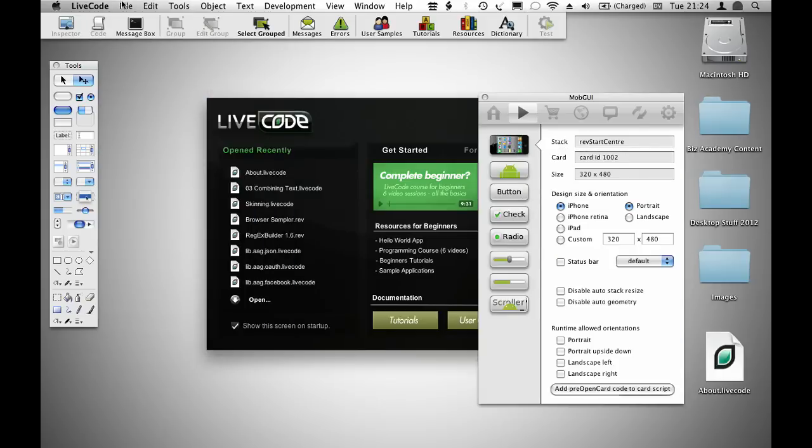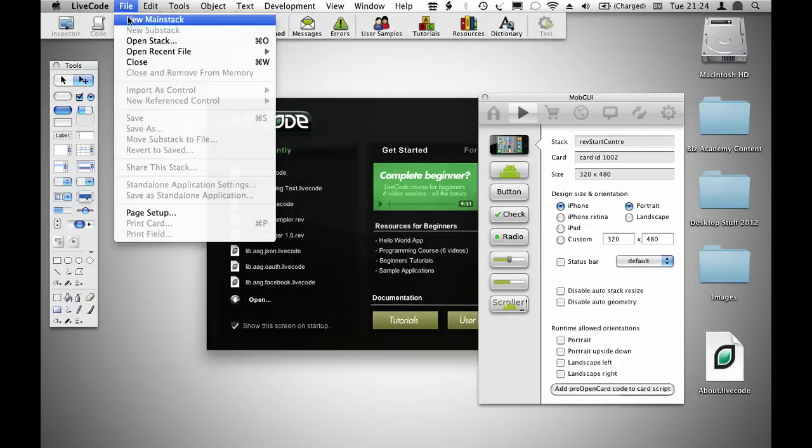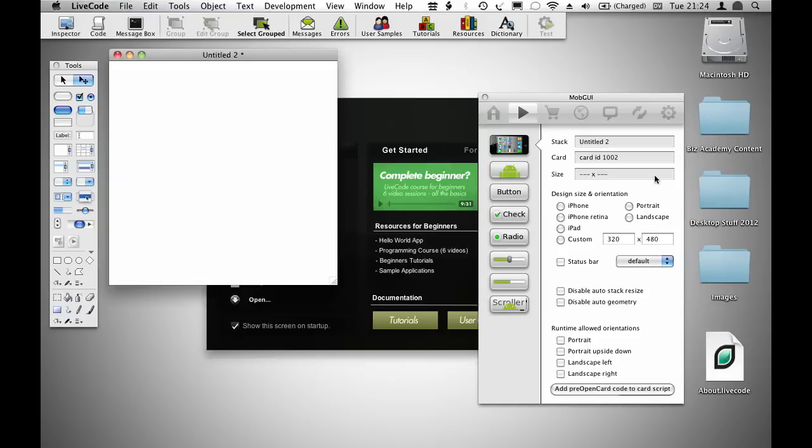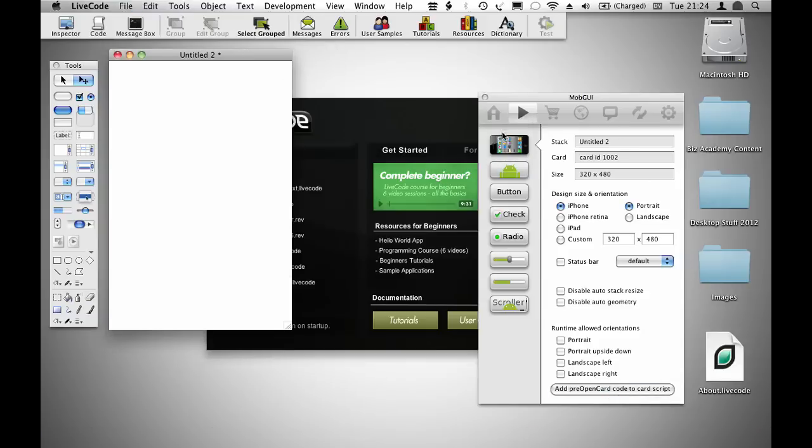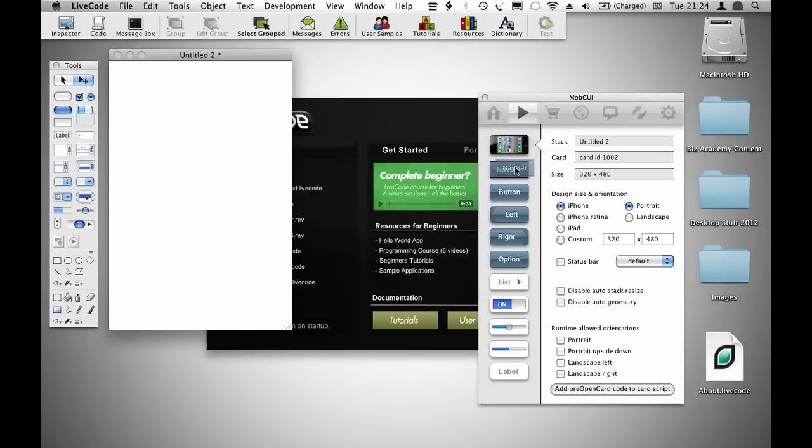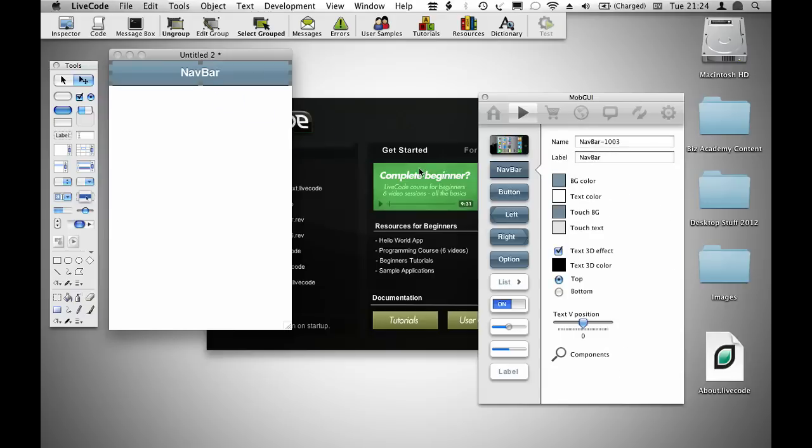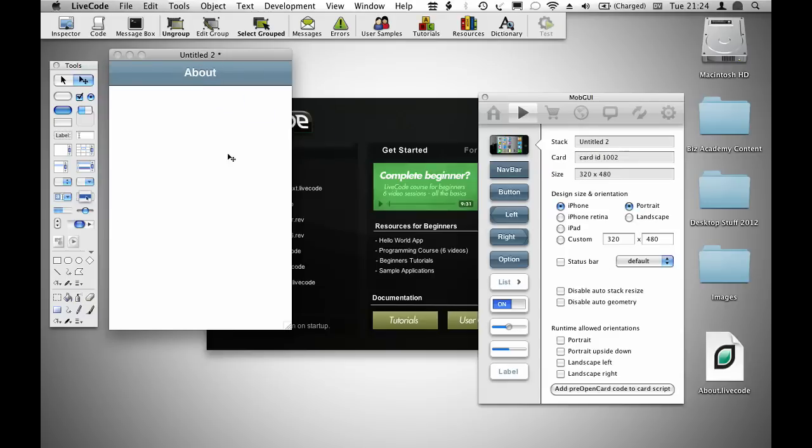I'm going to create a new project and just show you how to use MobGUI to create a simple application. I'm going to create what would be an about screen for an application. So if I go ahead and call this about,